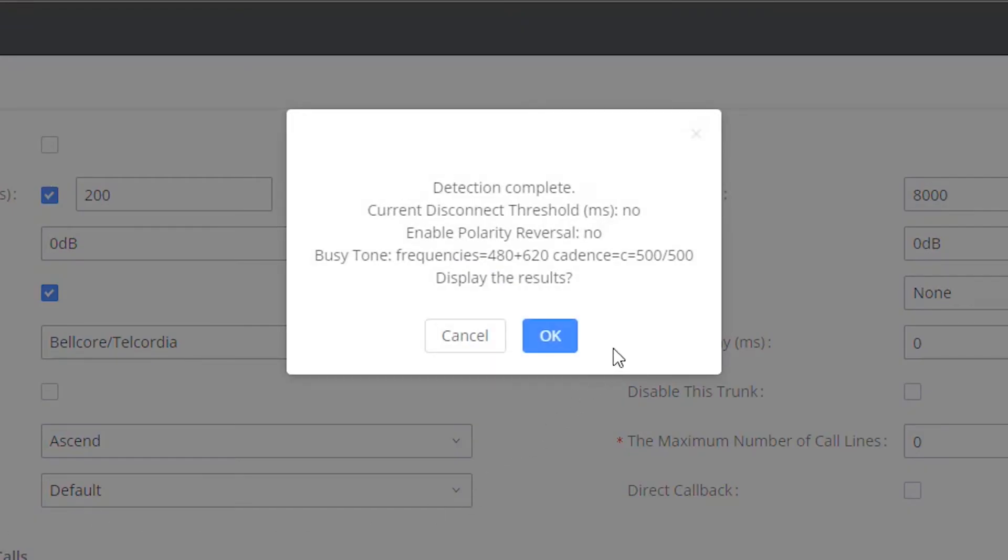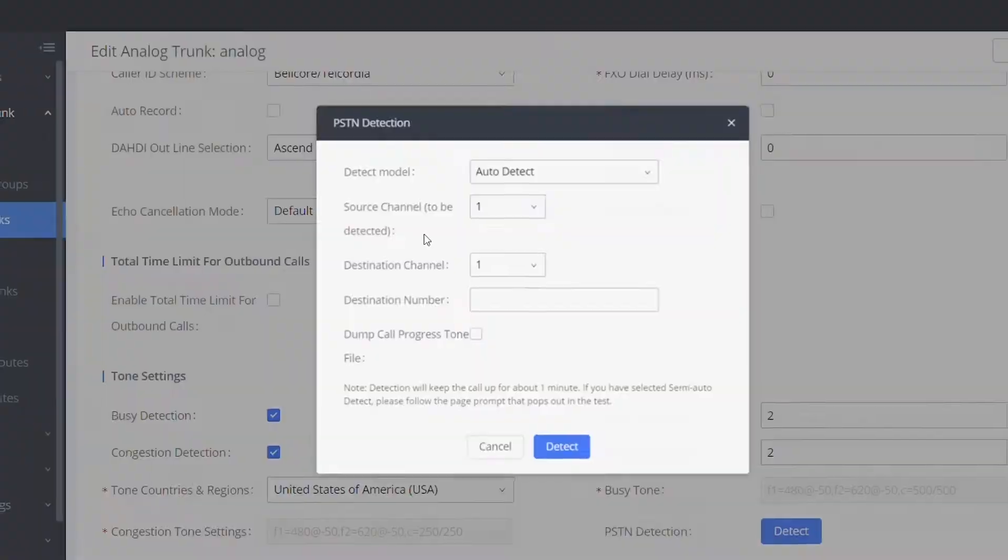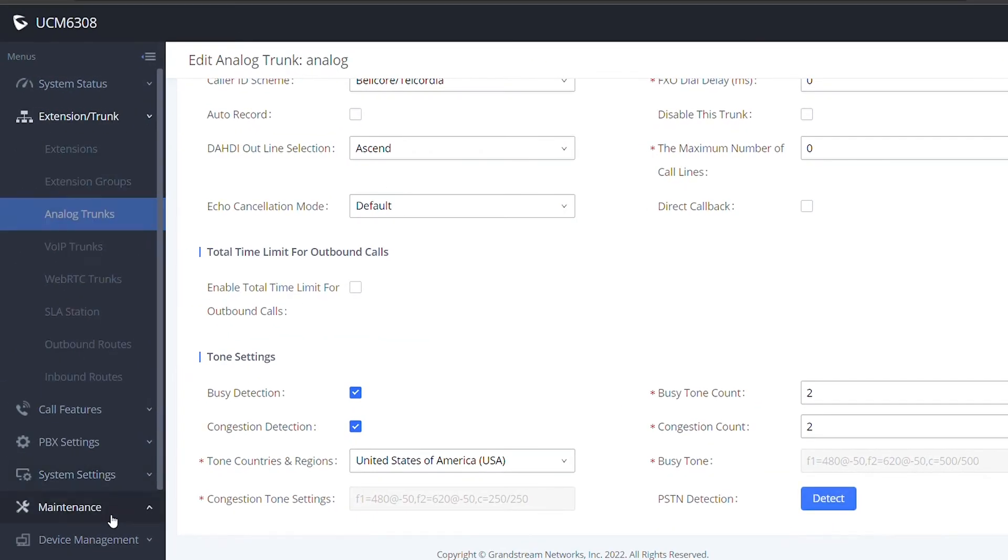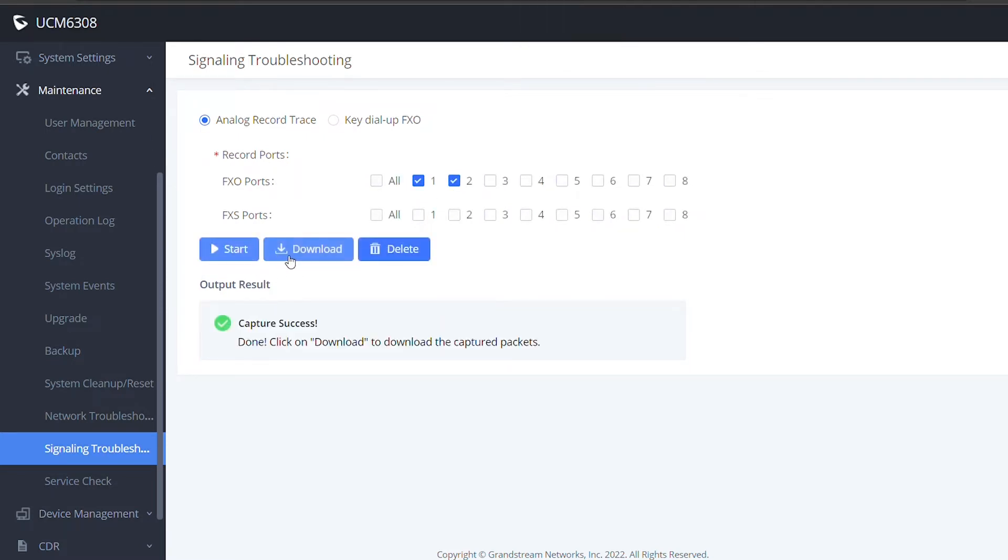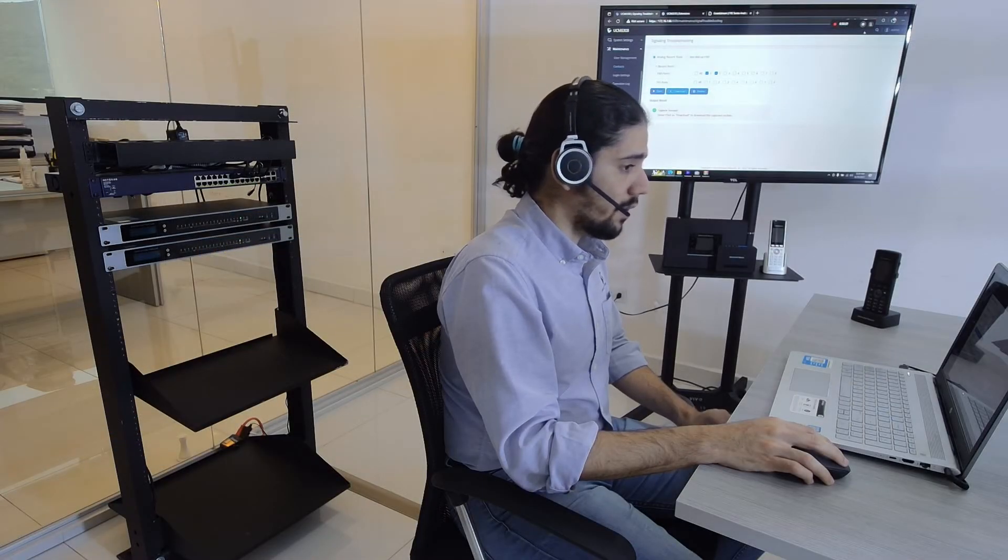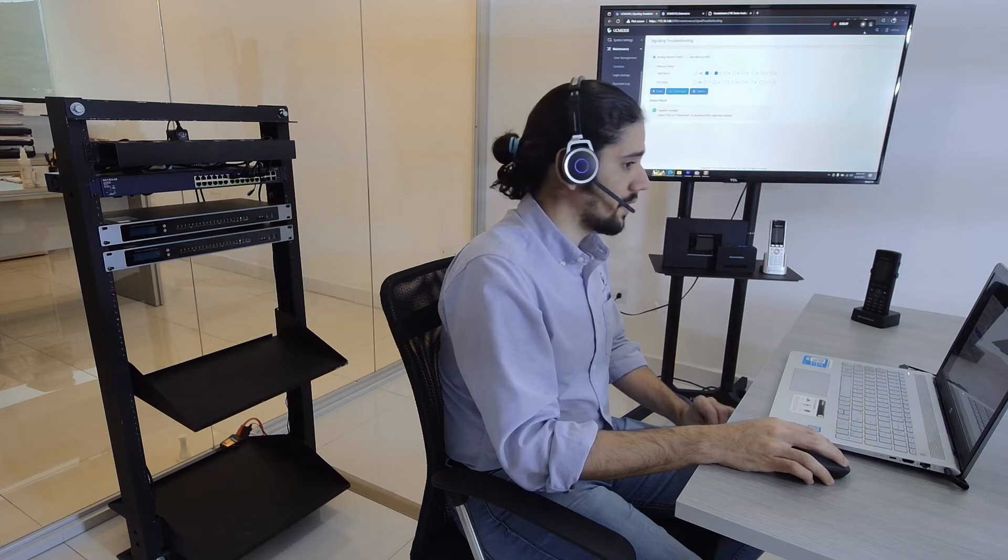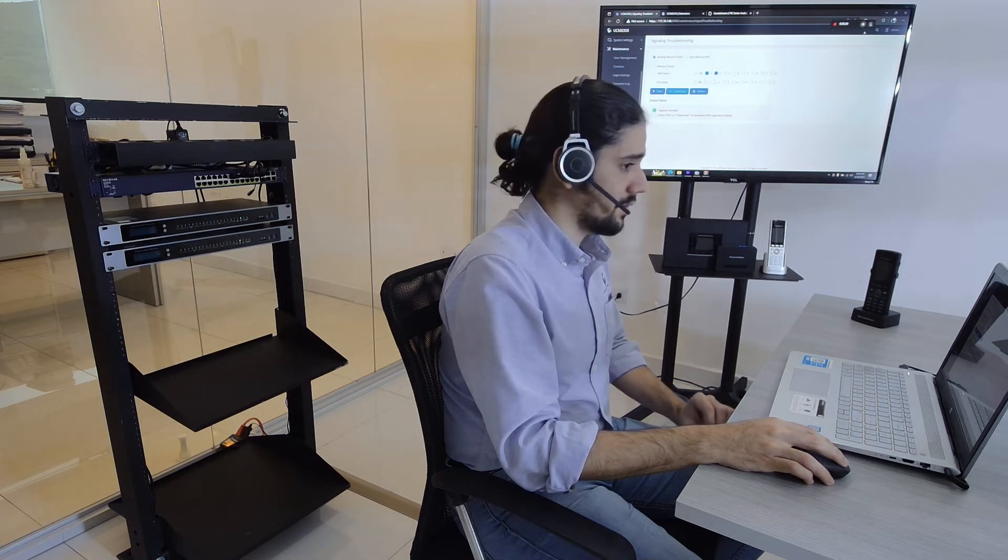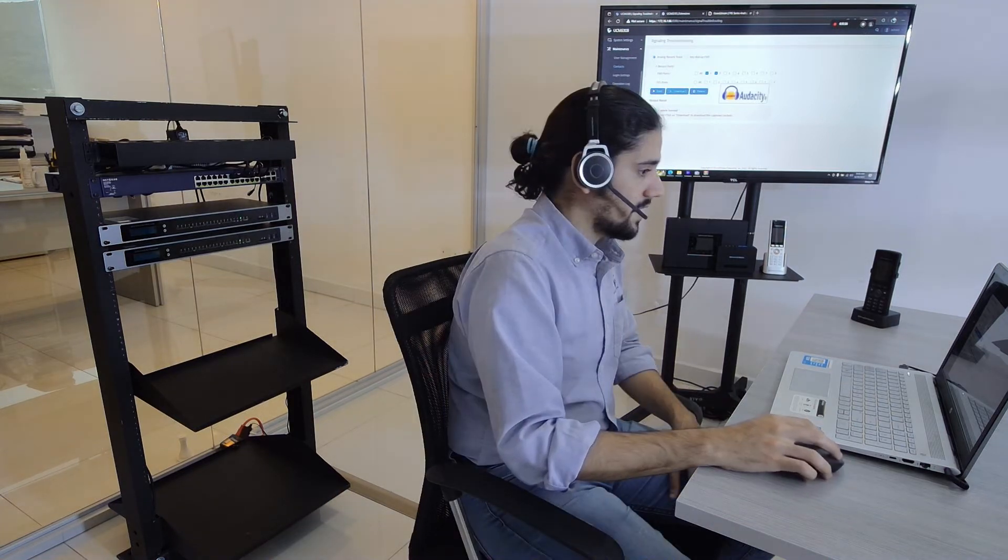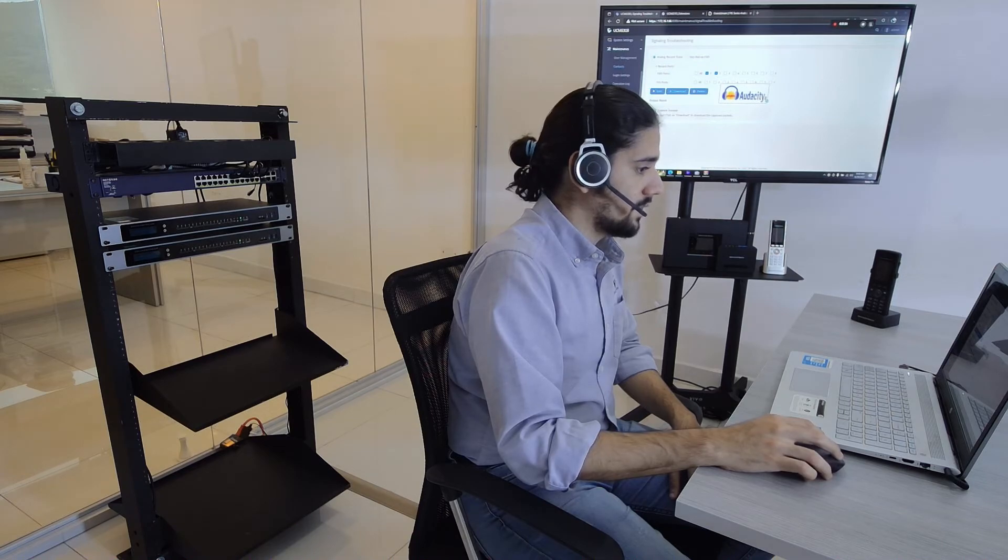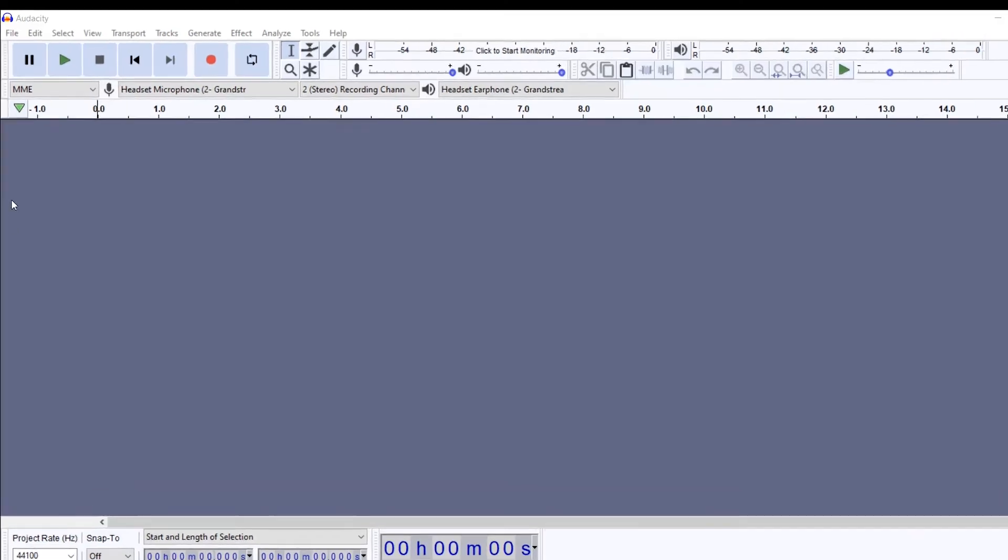In case you would like to manually check the disconnection method that is coming from your PSTN line provider, you will need to have an analog record trace. This can be done under Maintenance, Signaling Troubleshooting. Select the FXO ports that will monitor and start. When the issue is totally recorded you can stop here, then download the file and you will receive a new file that will contain RAW or PCM files depending on the UCM model that you have that needs to be scanned by a third-party application. For this video we are going to use Audacity.